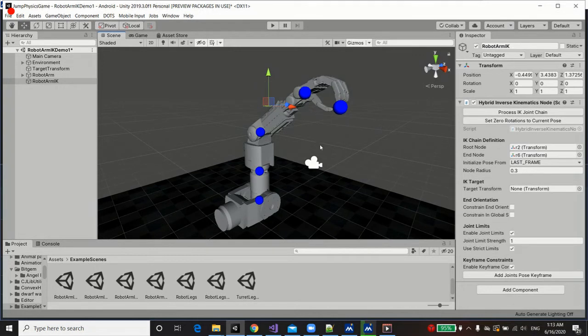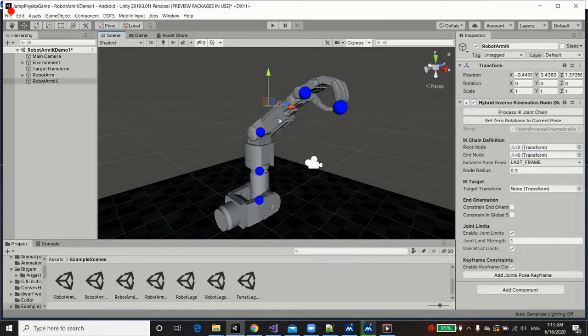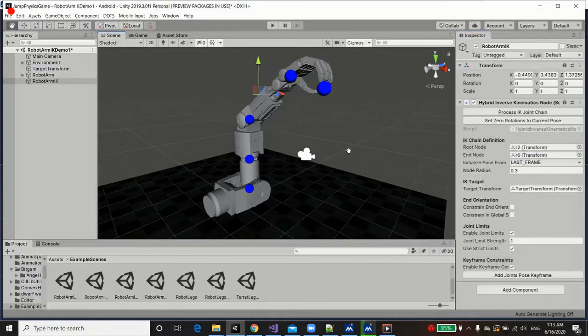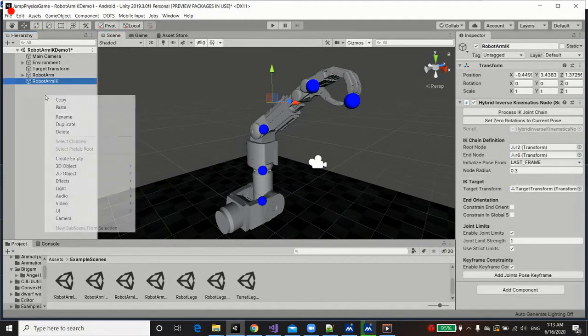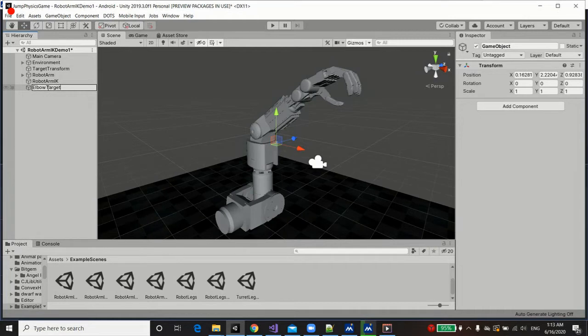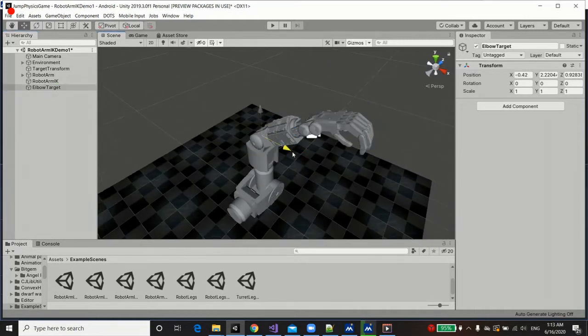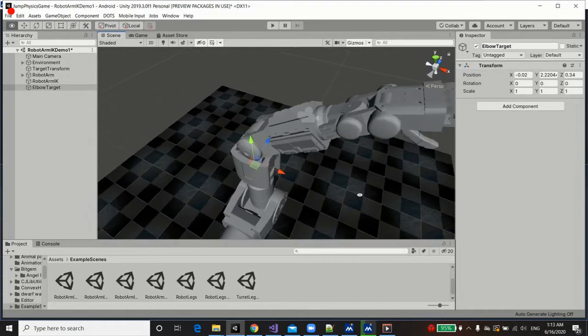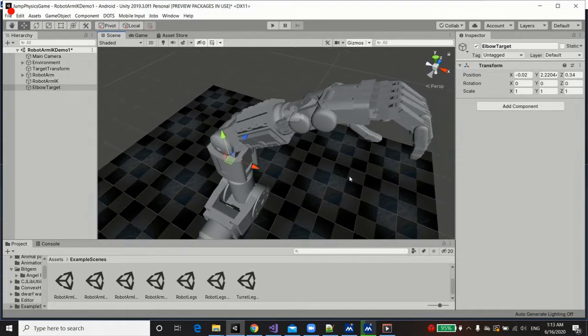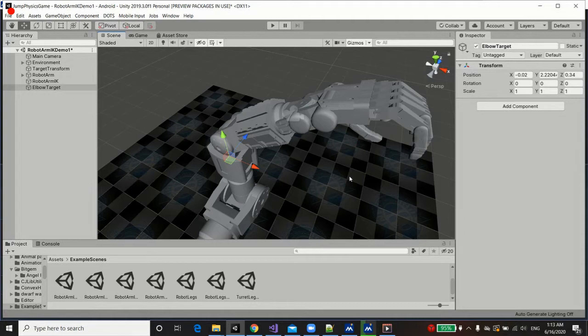The next thing I'd like to demonstrate in this demo, is the use of manual constraints upon joints along the chain. So let's create an additional target, and I'm going to call it elbow target. We are going to constrain the elbow of this robotic arm towards this target, such that as we interpolate towards, as the hand interpolates towards its target, the elbow gets pushed towards its own target along the way.